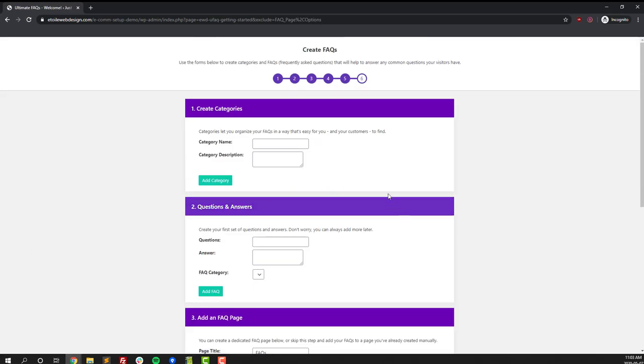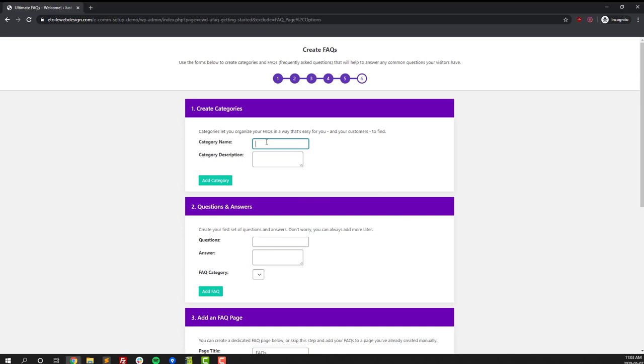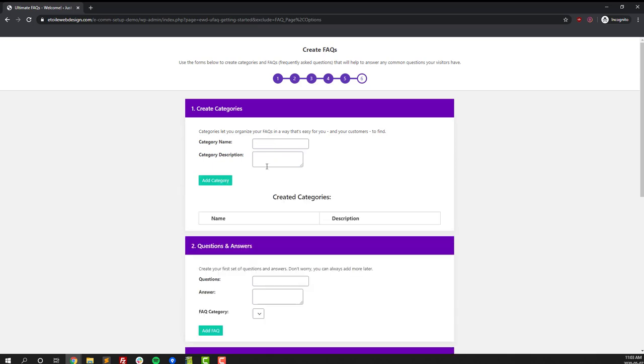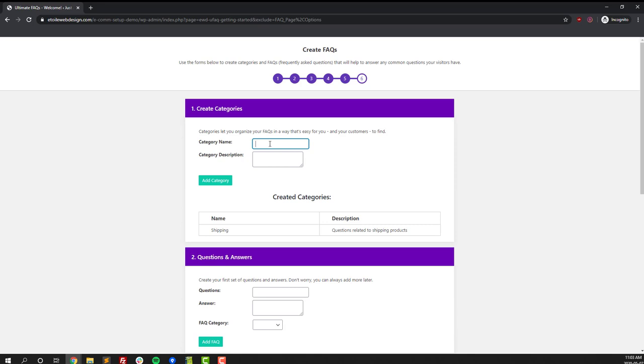The next step in our setup process is where we create our FAQs. FAQs or frequently asked questions are questions you get often from your customers, and so by creating a section you can help answer your customers' questions more quickly and also save yourself some time since you're not replying to the same questions over and over again.